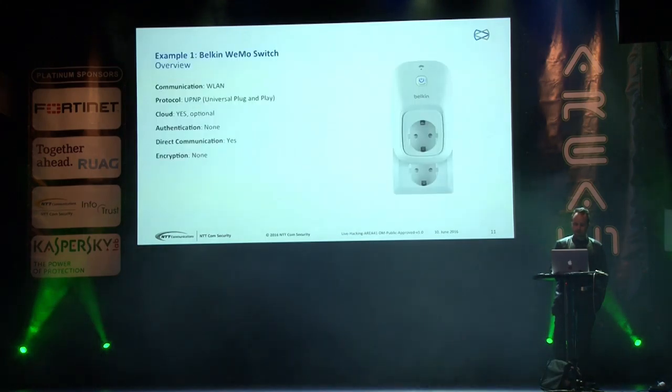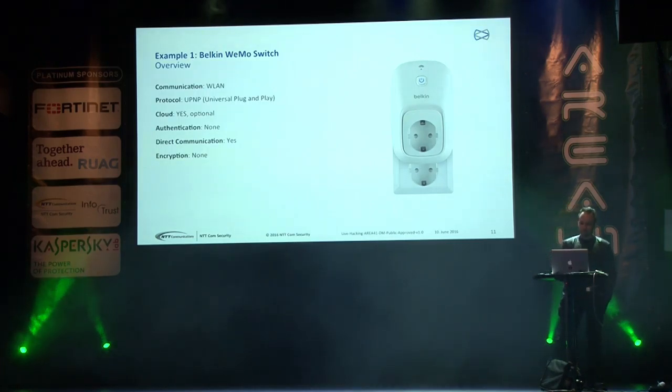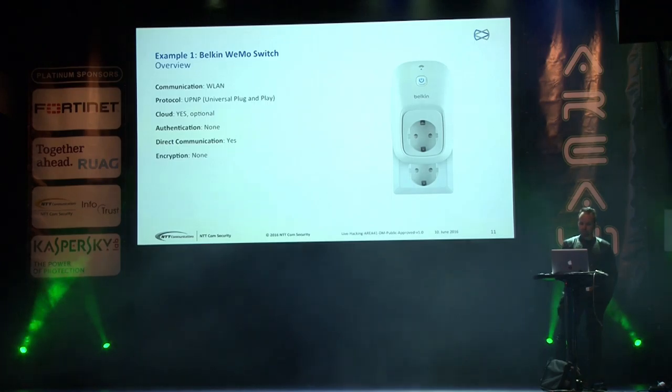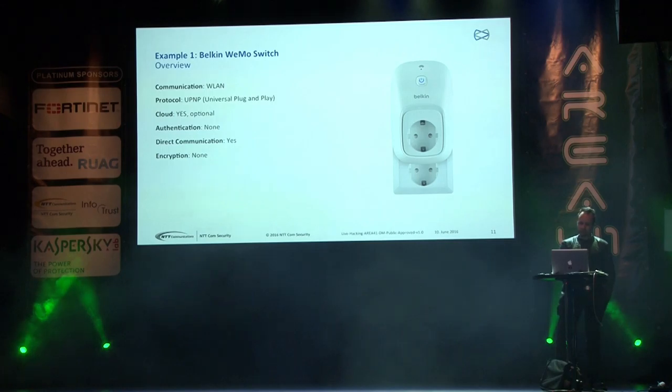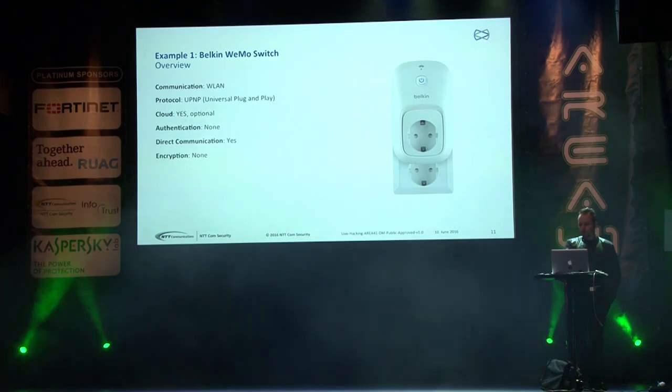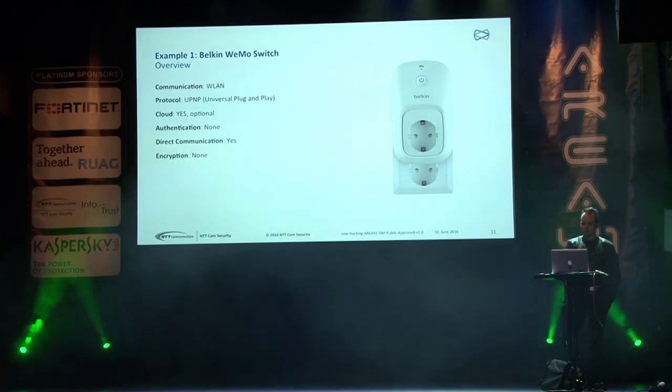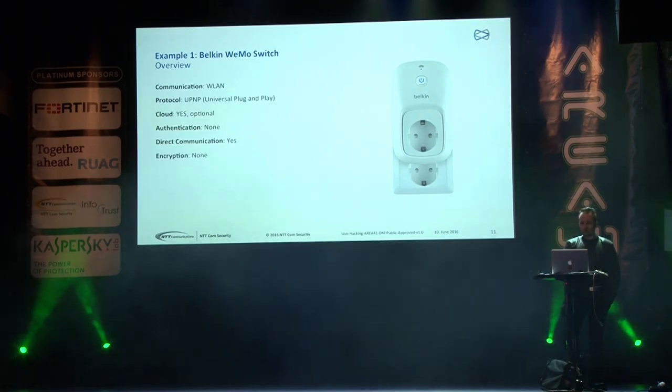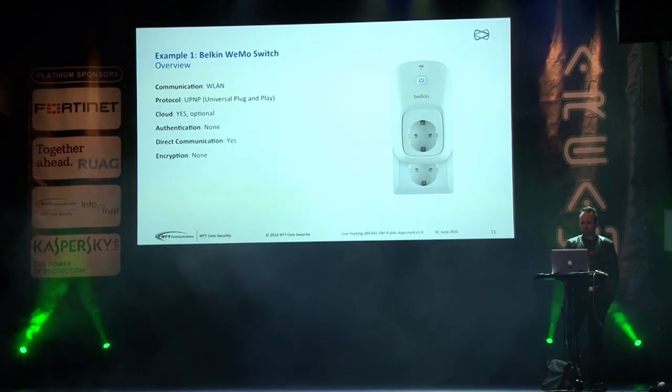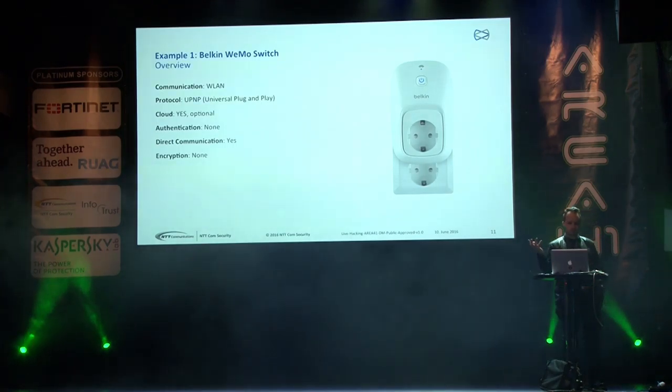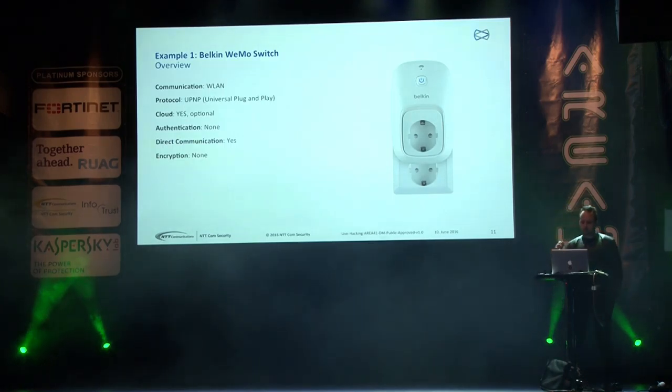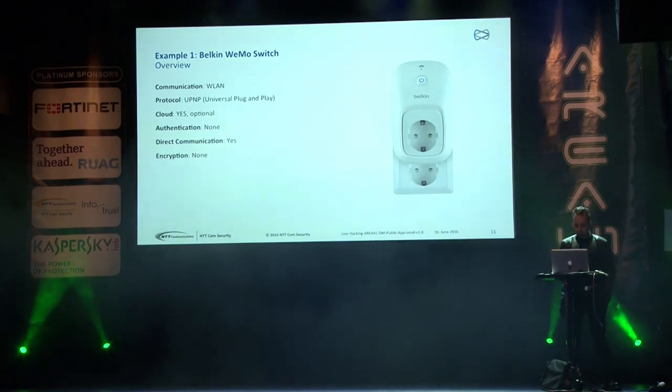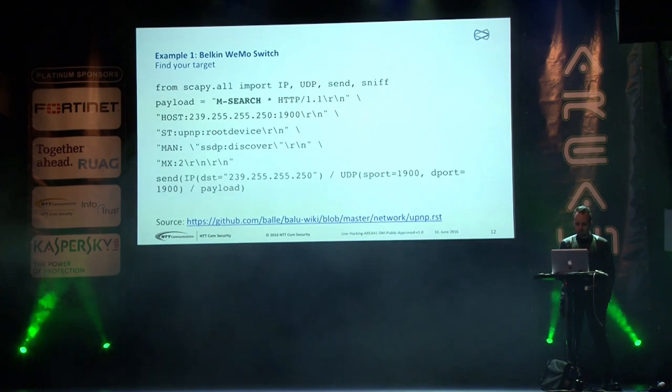Let's take this Belkin Wemo switch. A friend of mine just bought it on Amazon. It's wireless LAN compatible, it uses UPnP protocol. We all know that UPnP is flawed. Regarding security, it's cloud compatible. Why is the power plug cloud compatible? We'll take a look a little bit later. It doesn't support authentication, why should it? Direct communication is possible. You can use your smartphone to switch on and off this power plug. And encryption is not really necessary.